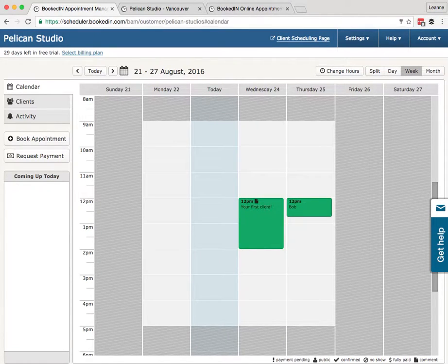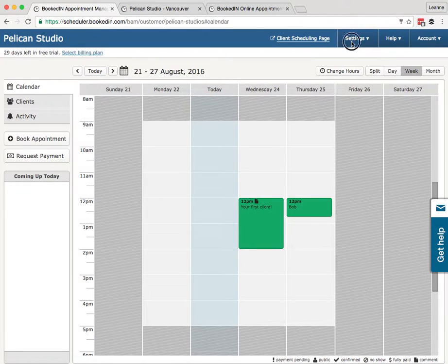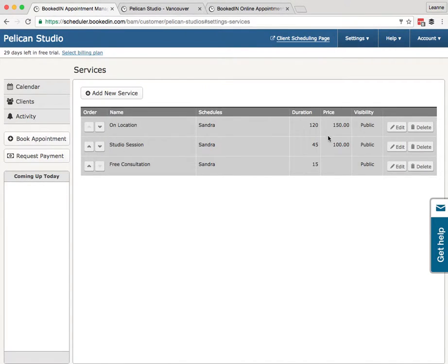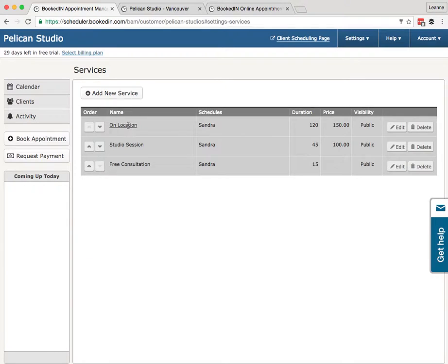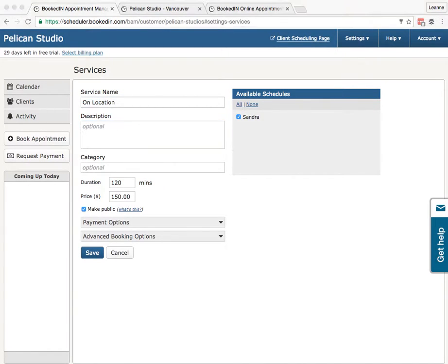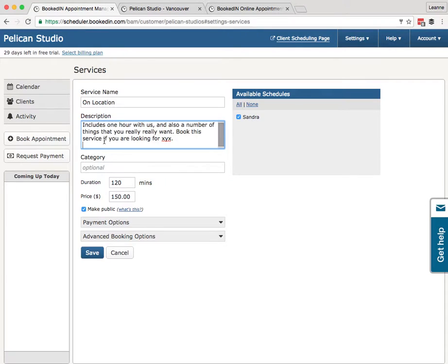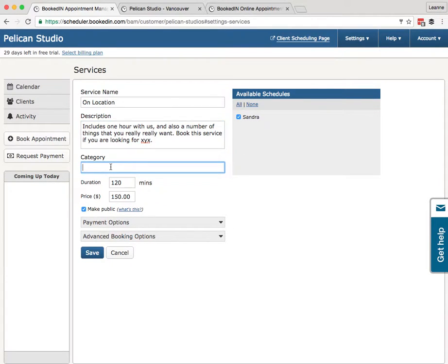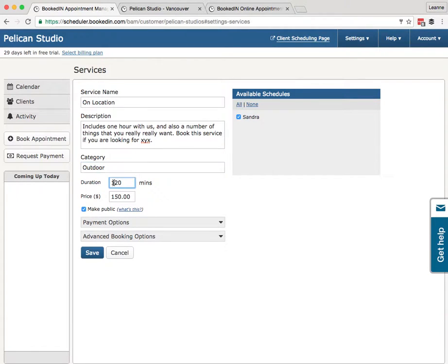Let's dig into the settings. Settings, Services. So you've probably set up a few of these when you created your account. I've got three here with different durations and different prices. So let's click into one and add some more optional settings. So On Location Services. Here we can add a description. This is good for just a little marketing blurb to describe what this is to your clients. This will display on the public scheduling page. So I've just pasted in a little description here. You can add a category—maybe we have Outdoor. We have a variety of outdoor sessions. Here you can change the duration and change the price.